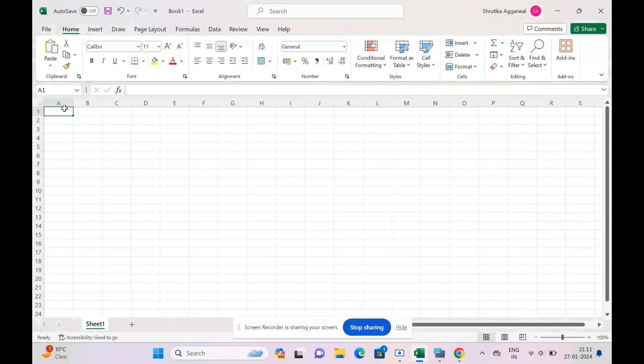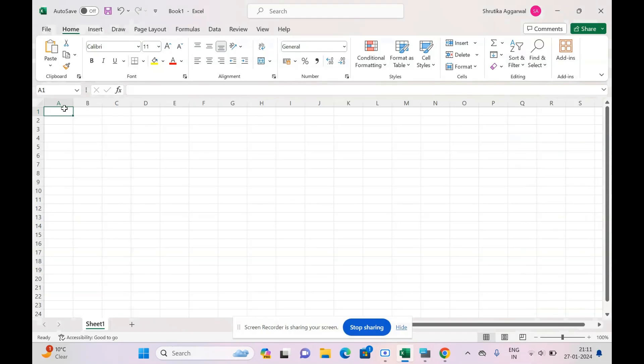Hello everyone, welcome back to my channel. Today is a tip video on how to move between different cells in Excel. Generally, we have a habit of using Enter whenever we type something, but it